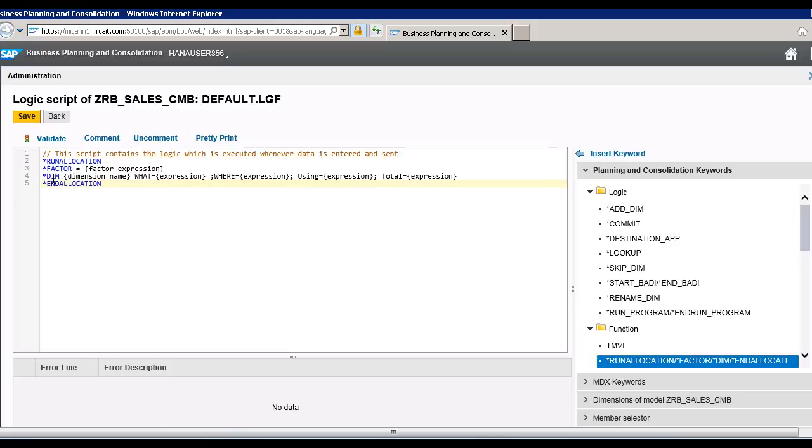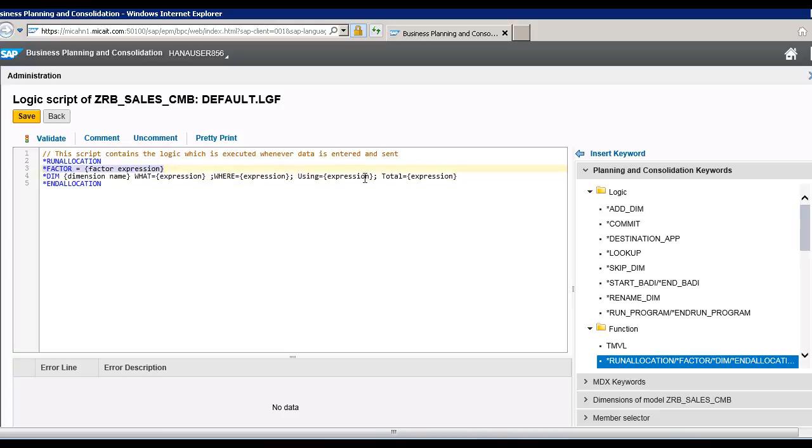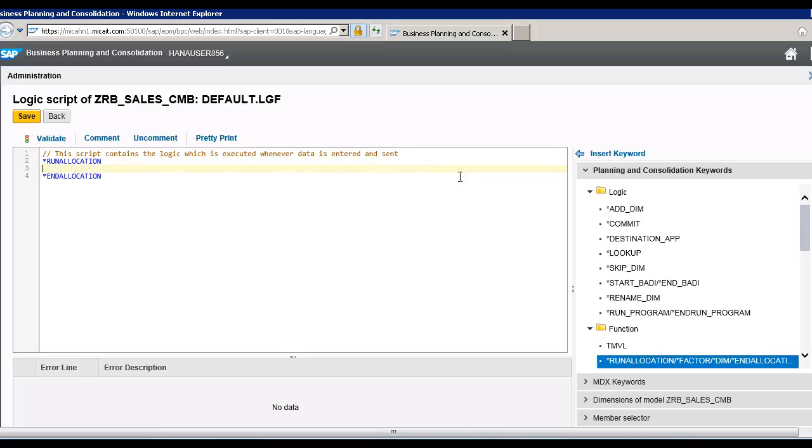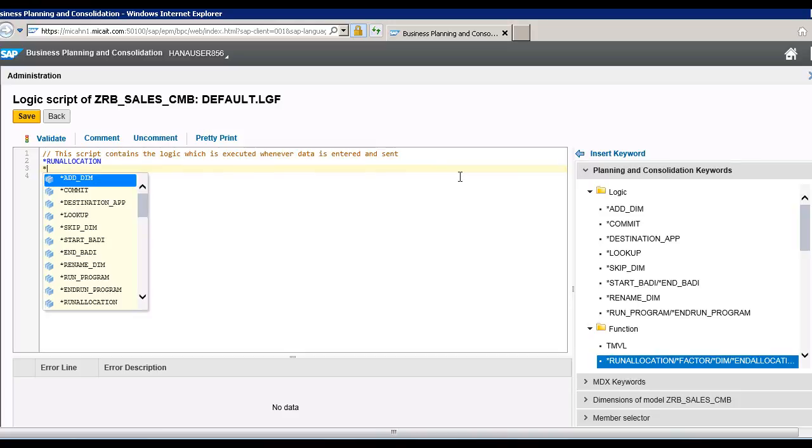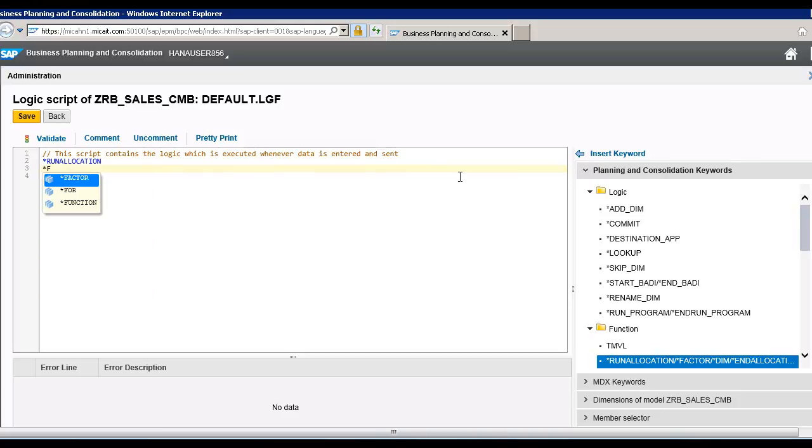So here we see the factor, then we have dimension, and then what this is the source, where is the target. Using is the condition or the records which are used for allocation. This is the basis for the allocation using in this total. Let's remove this and do everything from scratch. Let's write factor.